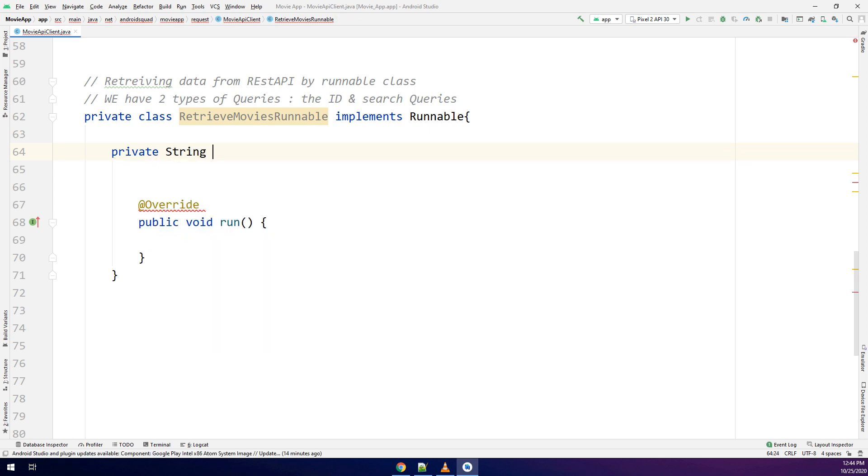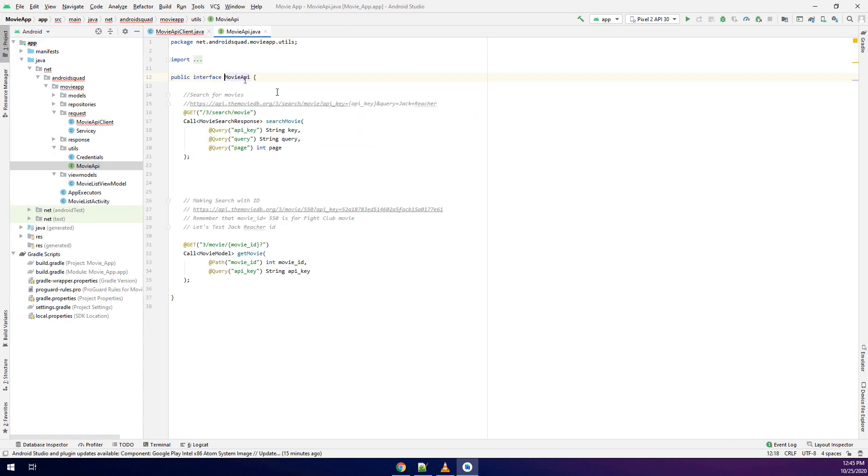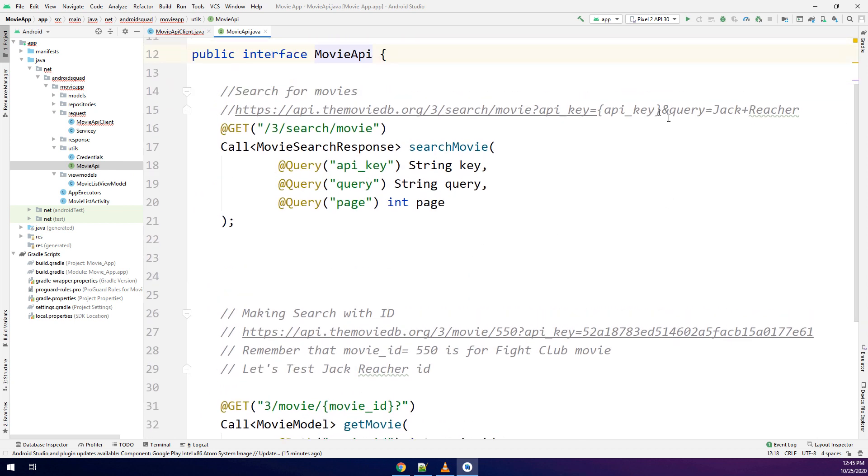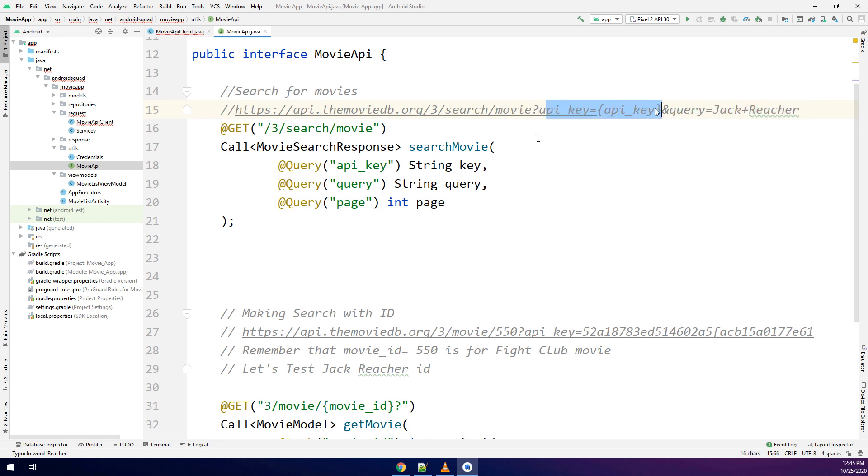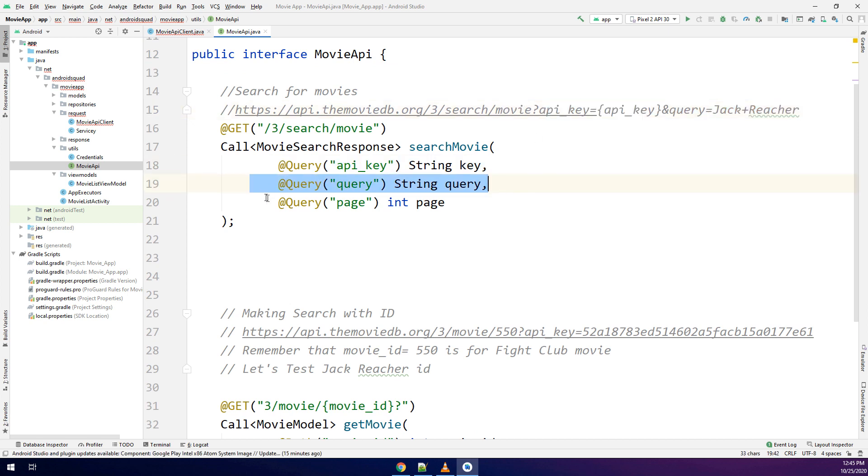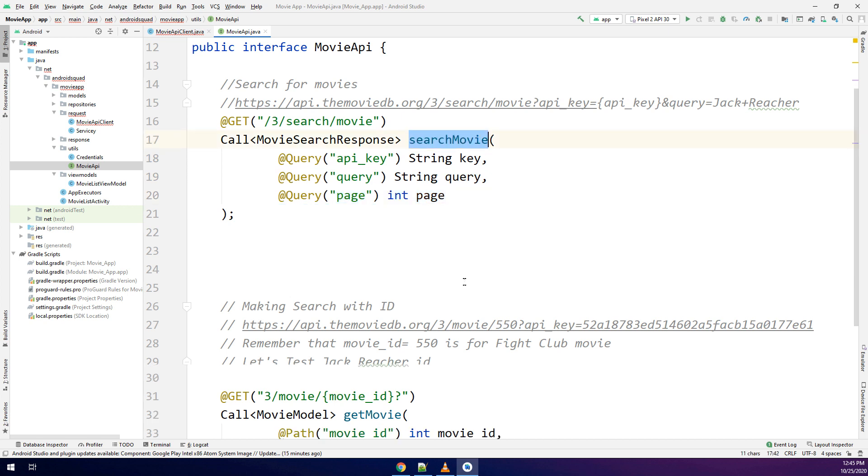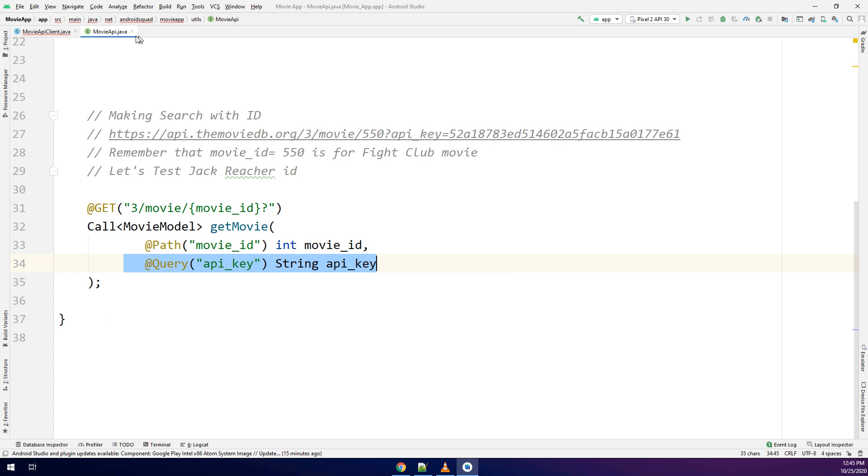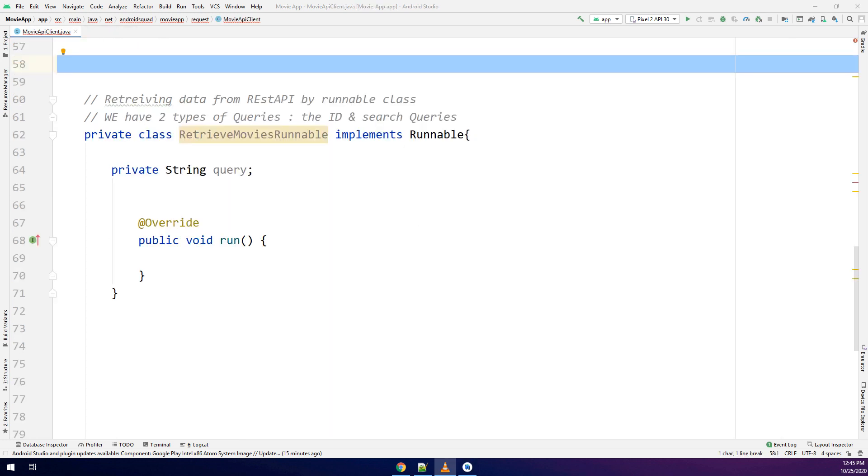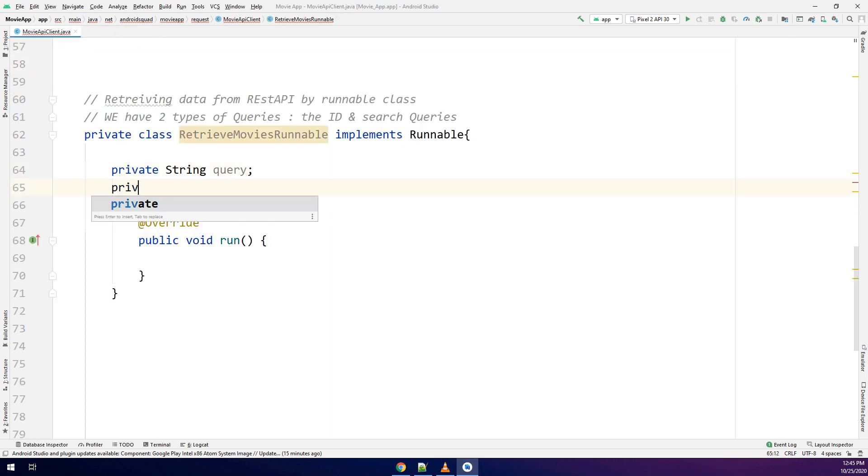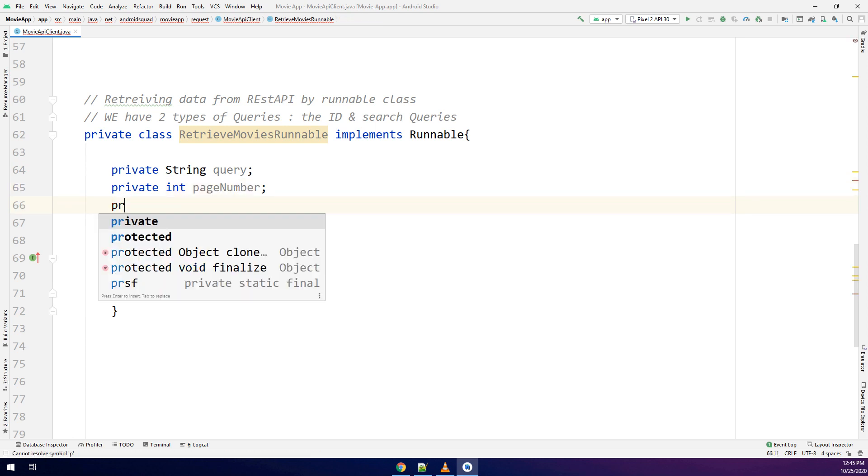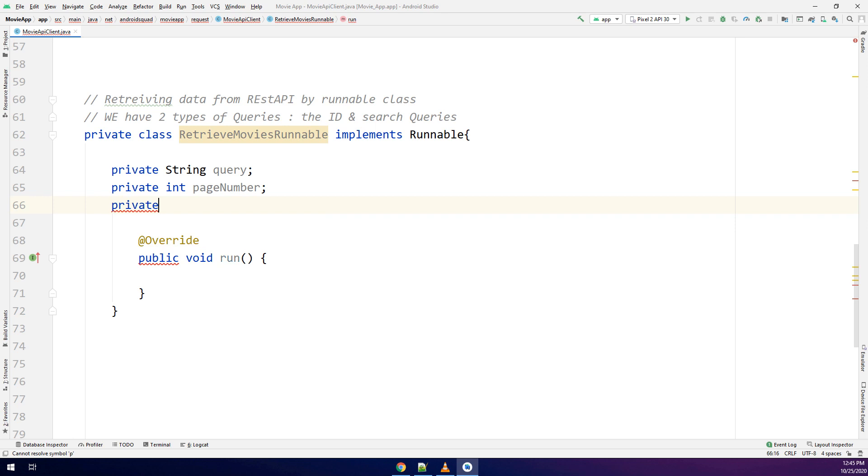If we go back to the APIs or the interface that we have in the Retrofit that we have created, we see there is a query. Here we have a query so I have search for Jack Creature which this search is called query. I need to put the query API key and the page. So private int page page number and I will make a boolean here for canceling the requests.